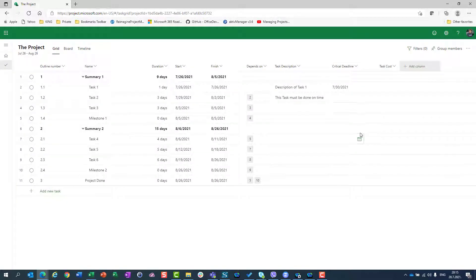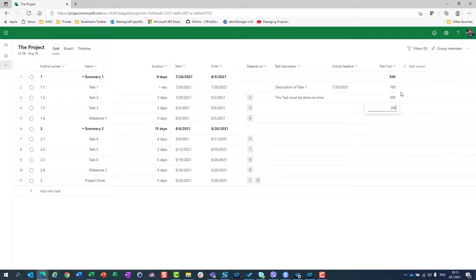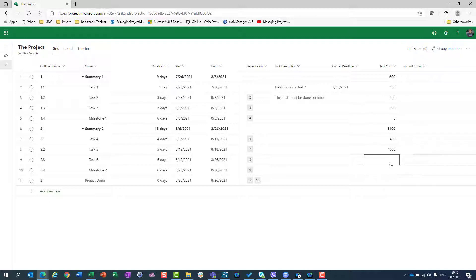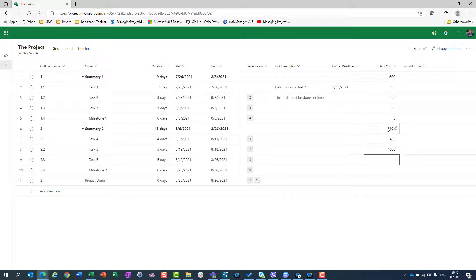When I go to Task Cost, I will enter values: 100, 200, 300, 0, 400, 1000. You will see that since I chose sum, I will have here the sum of all those Task Cost values.